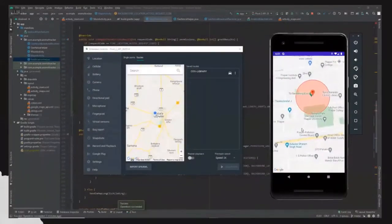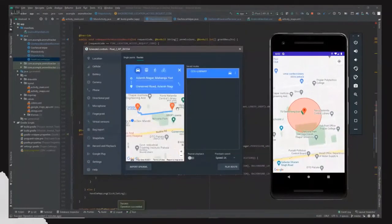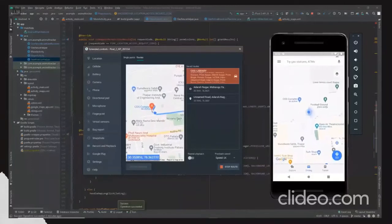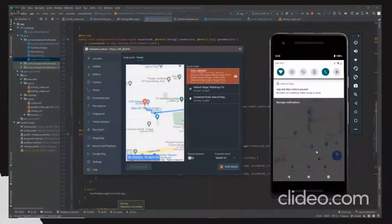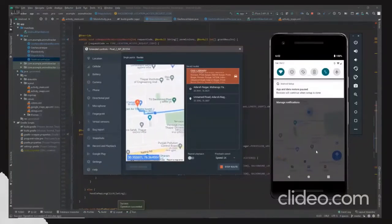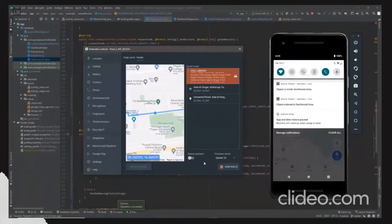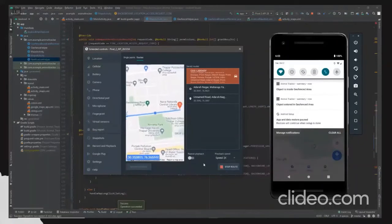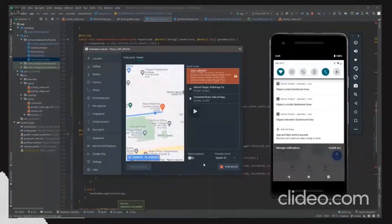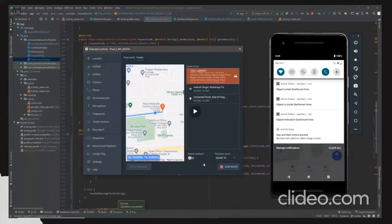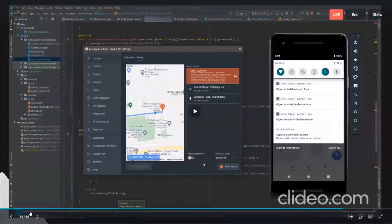Here we can see the exact working of the application in a real-time environment. The Geofence has been set as visible on the right side of the screen. The emulator acts as a virtual animal with a tracking device. As the animal moves toward and interacts with the Geofence, we get the notification in our application that the object has entered the Geofence area and is dwelling inside it. As soon as the animal reaches the end of the Geofence, we again get a notification that the object has exited the Geofence area. This is how the user is notified about the live location and status of the targeted animal.